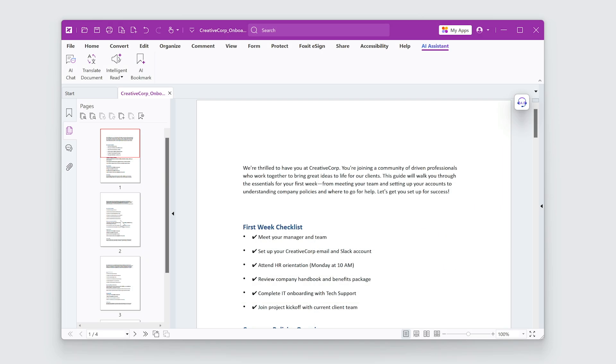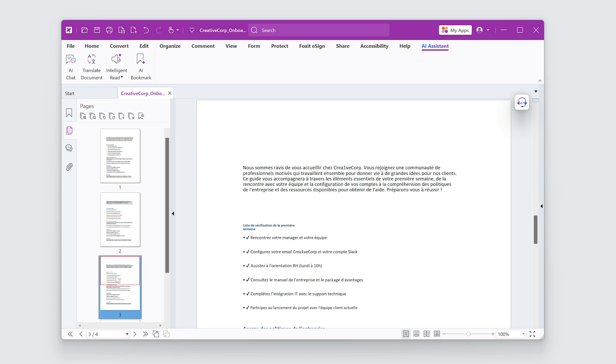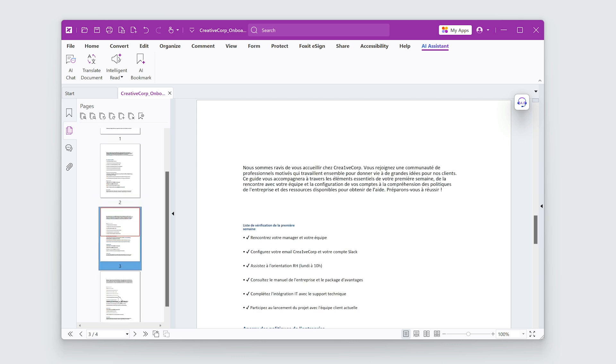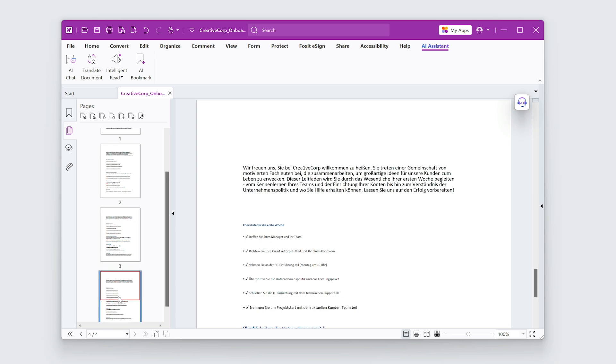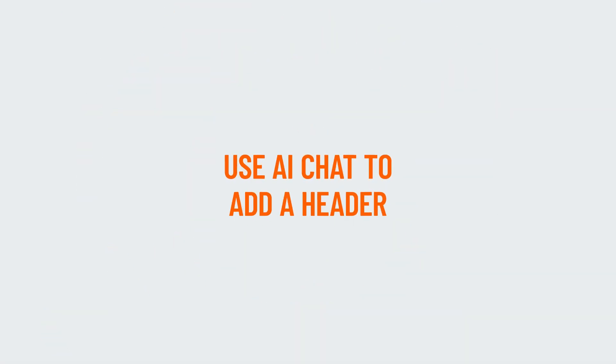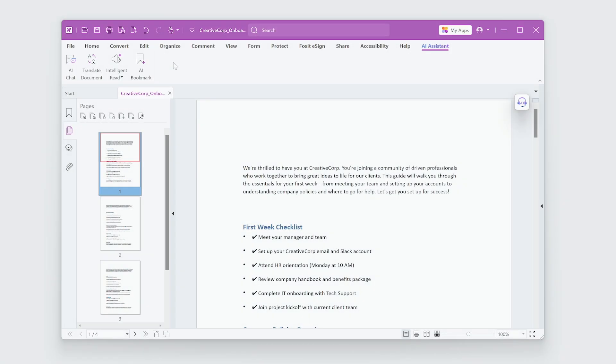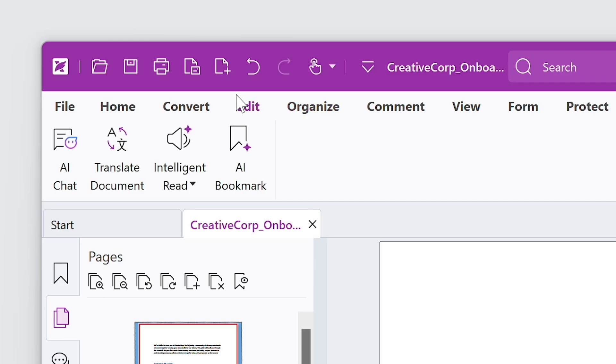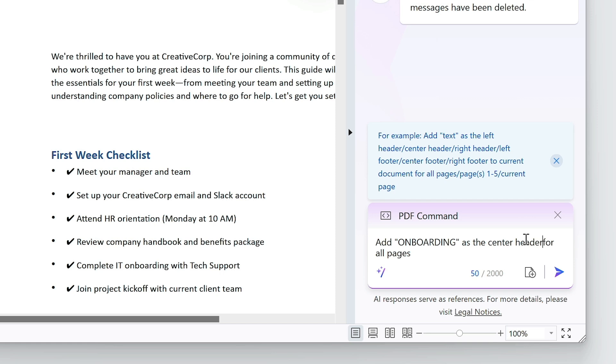Okay, now all of my translations are saved into one document. To finish, let's use the AI chat window to add a header to all pages.